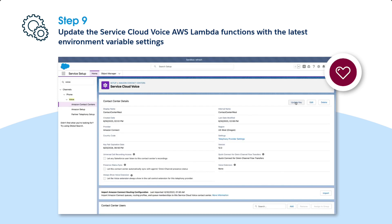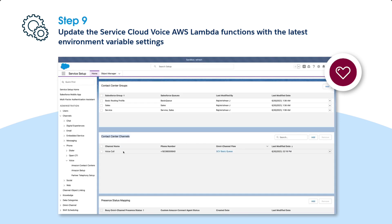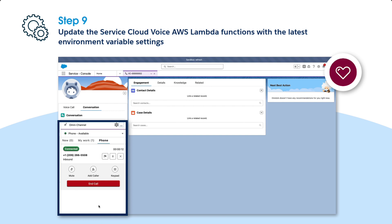Voice uses public-private key pairs to authenticate the telephony service request between Amazon Web Services and Salesforce. In the Contact Center Detail page, click Update Key to ensure the new key pairs are updated. Additionally, you can add the Contact Center channel. Test the voice call functionality by calling your Contact Center phone number.